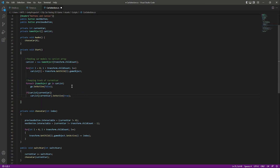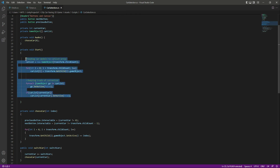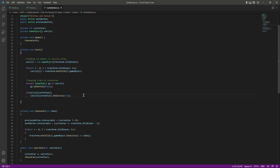So now we have this code ready. In the next video, we will simply play the game on the car which the player selects.